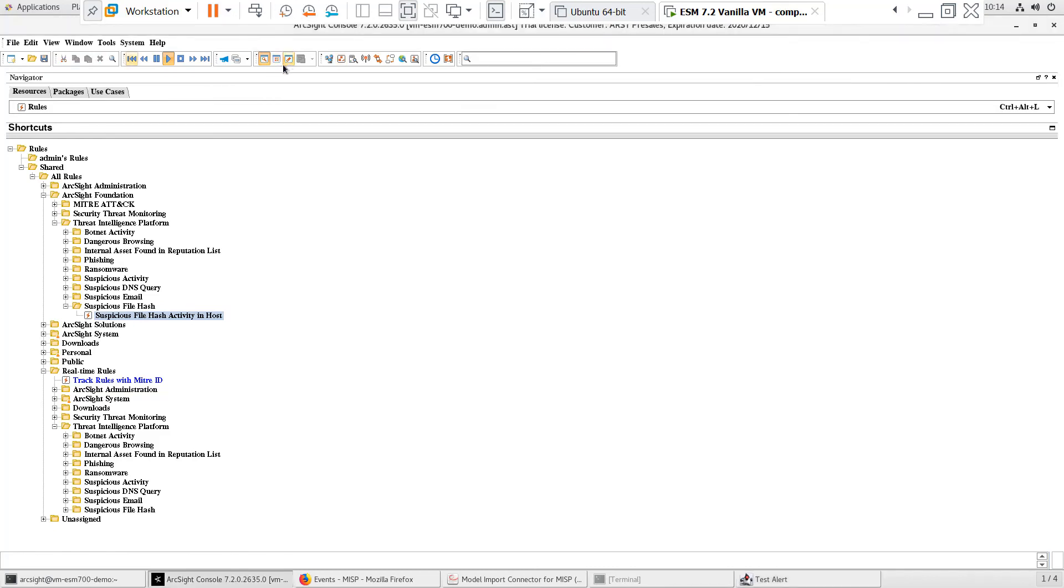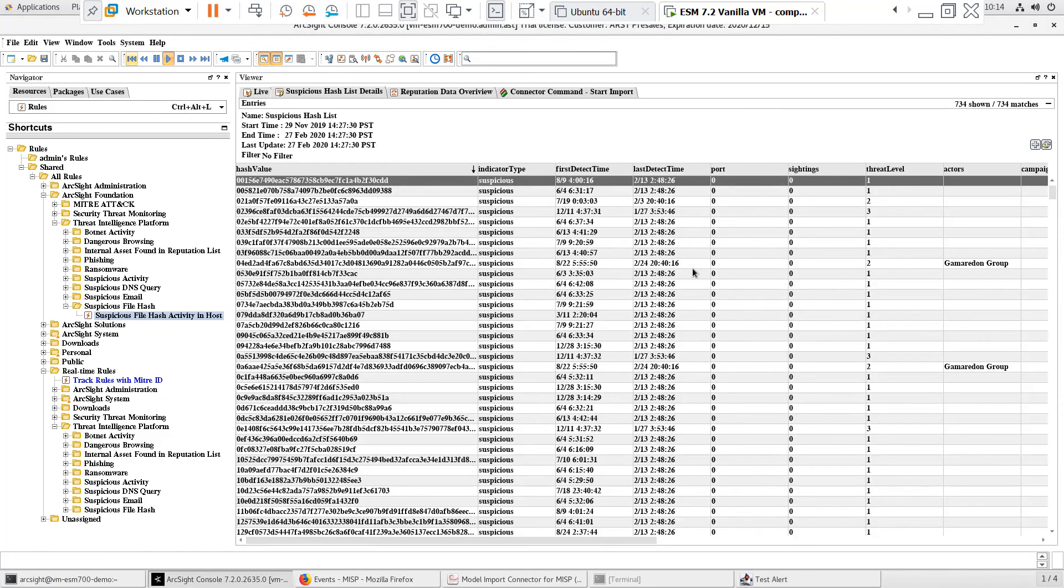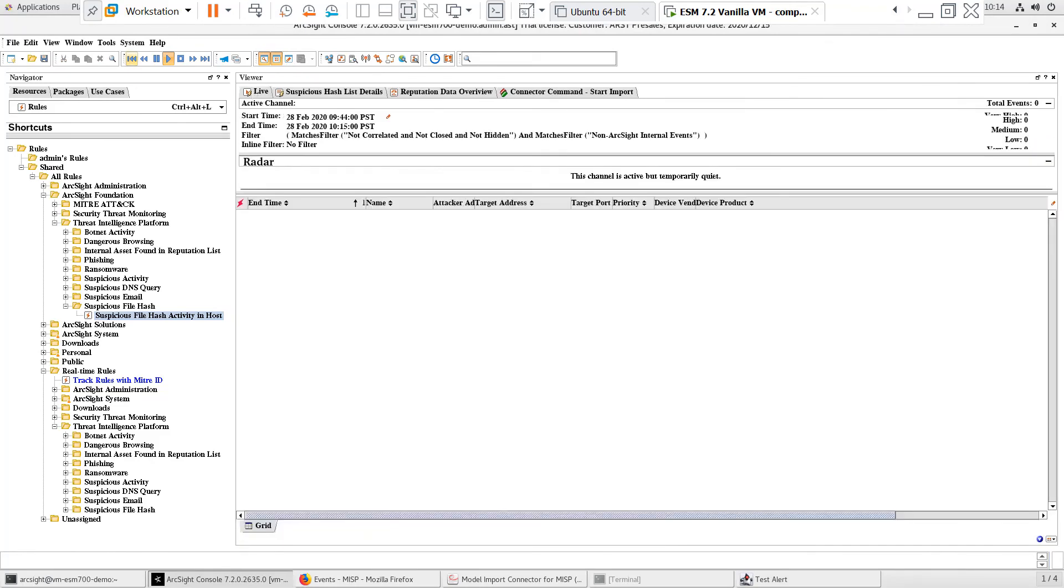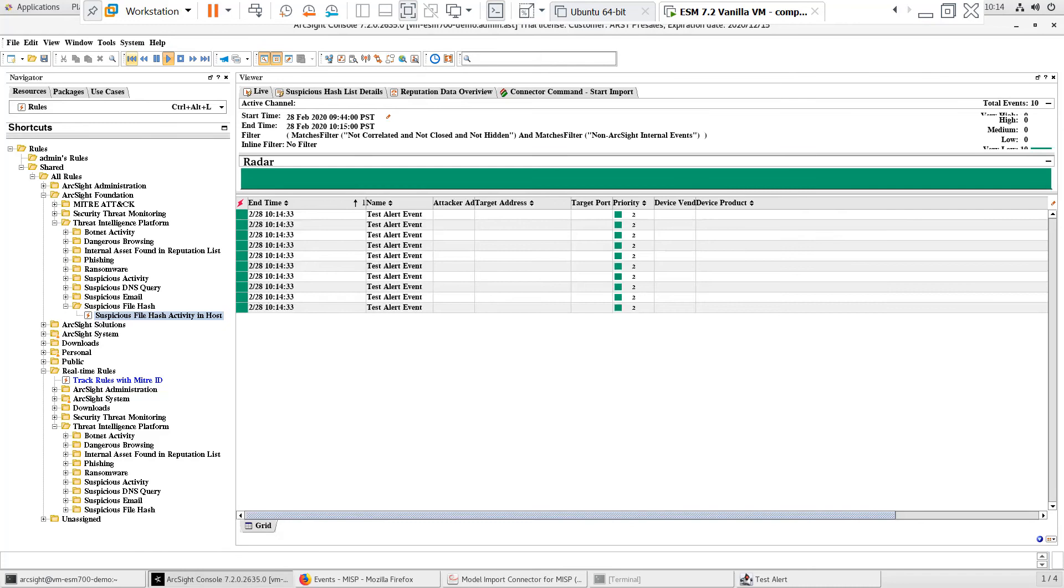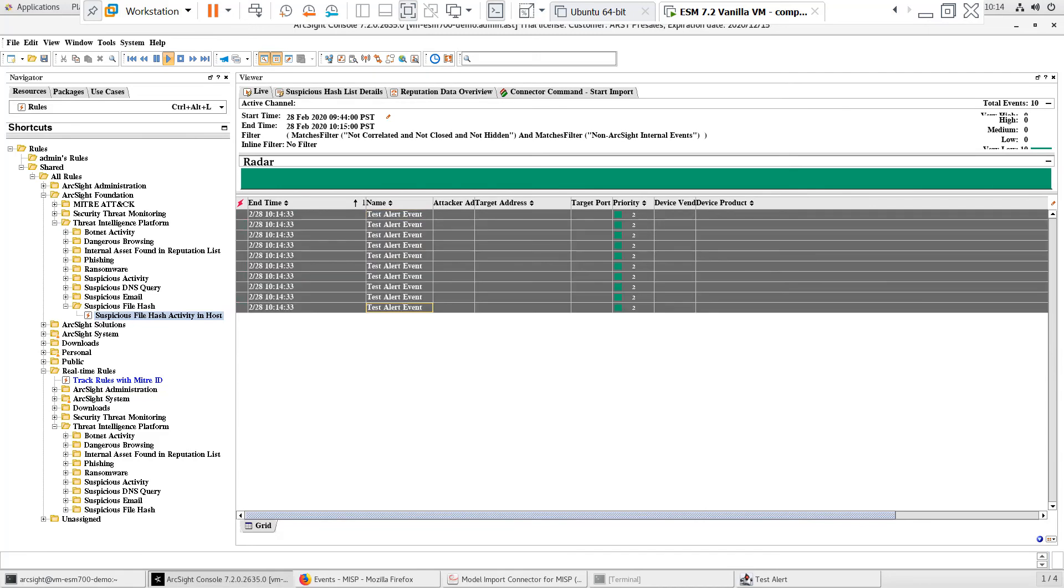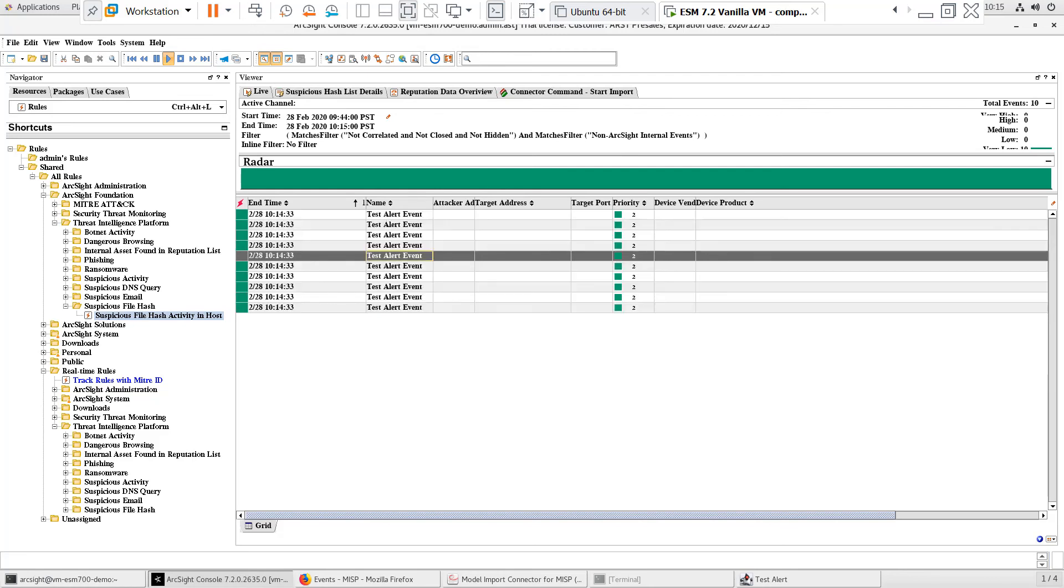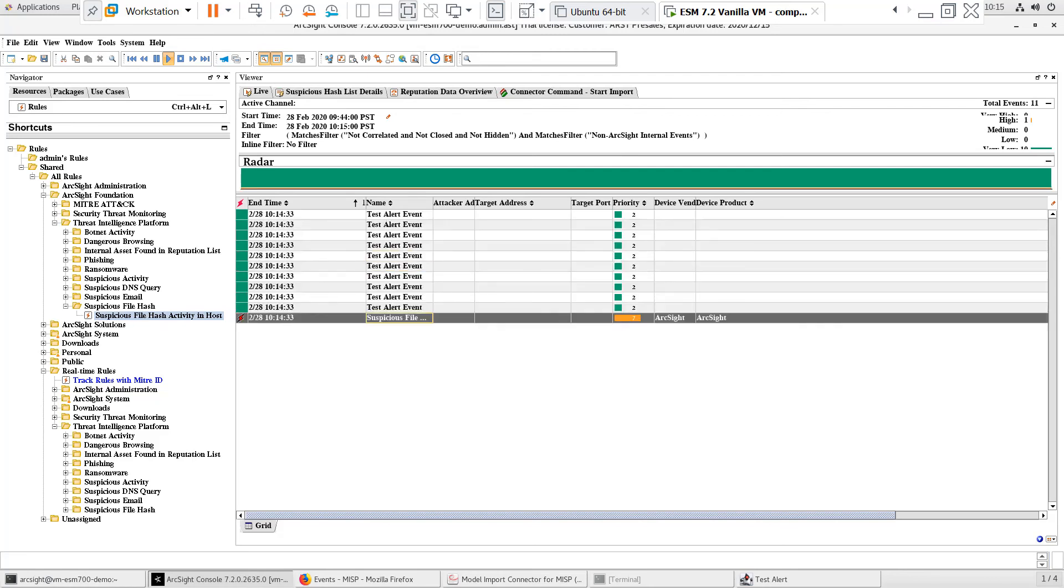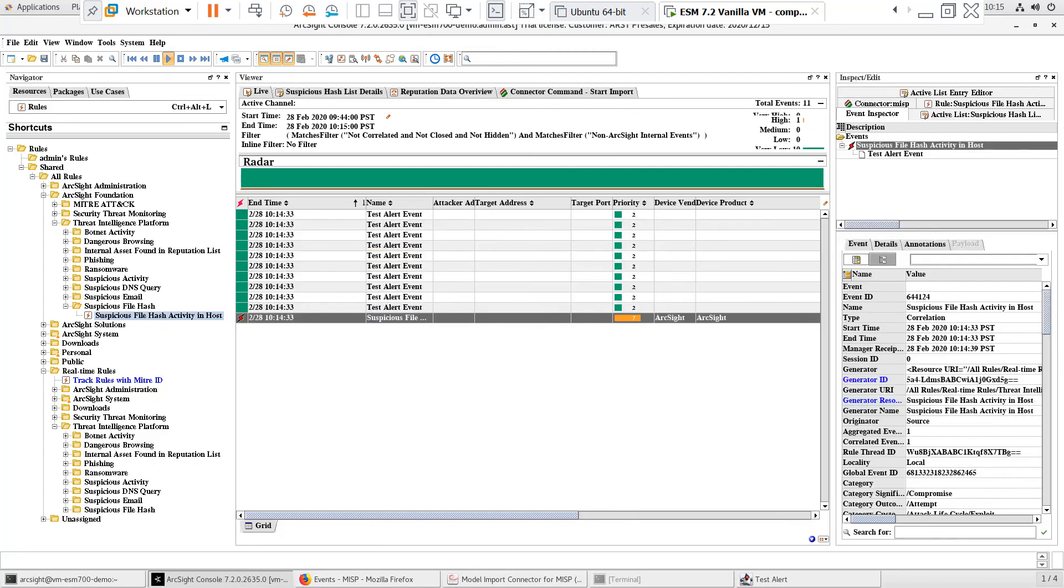I'll go back to the viewer panel and open up an active channel to view all of the events and activity. The live active channel is a default continuous active channel that will show us both base events received from devices as well as correlated events. Here we can see the 10 simulated base events that we sent with the test alert smart connector. Note that the device vendor and device product fields are empty.